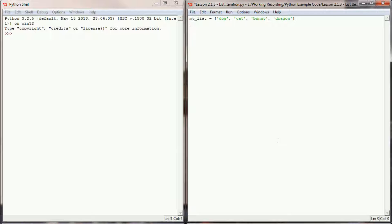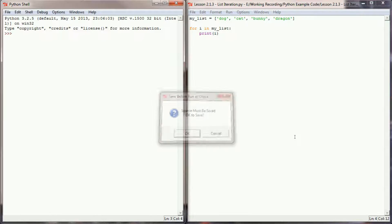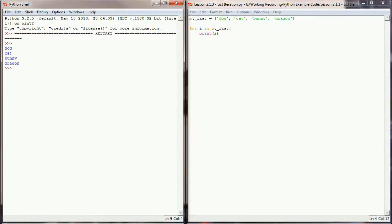As we've done in previous videos, let's go ahead and write a for loop. We'll say 'for i in myList' and simply print the value of i. When I run this program, you can see it prints off dog, cat, bunny, and dragon.